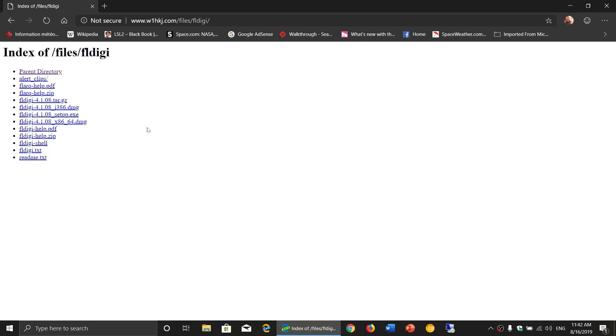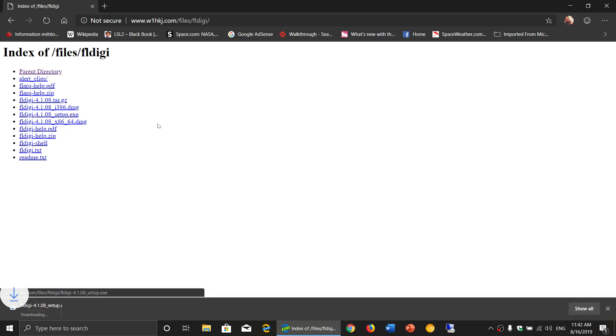So for Windows, which is the majority of you guys, the setup.exe, this is what you click. I just clicked here to download. So a new version, what does a new version do? Well, new versions usually have new options.